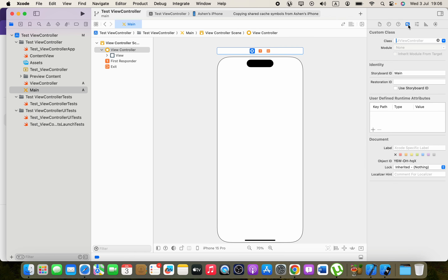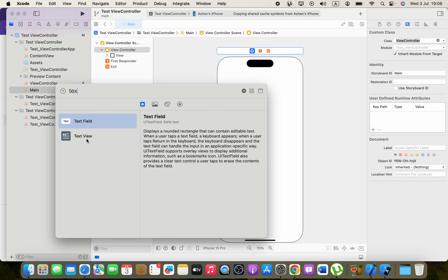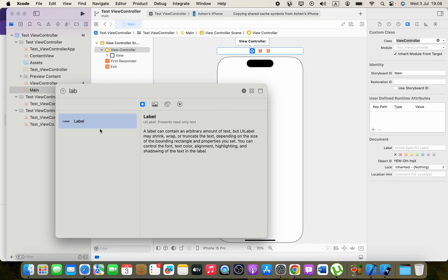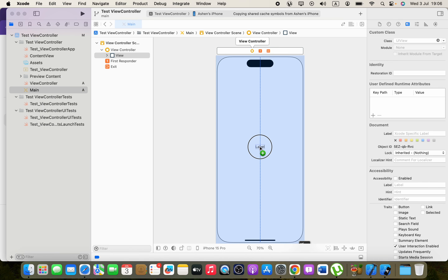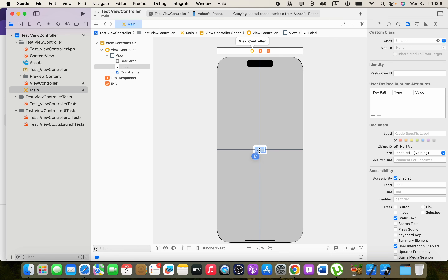Once you select the view controller, you can set the class for it in the Custom Class section. Type the class name you created — ViewController. Now let's add a label to the storyboard, set the text to Hello World, and center it horizontally and vertically.